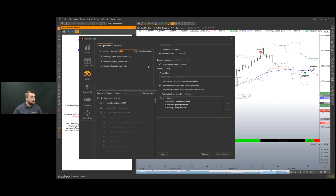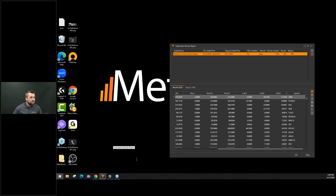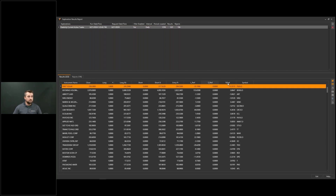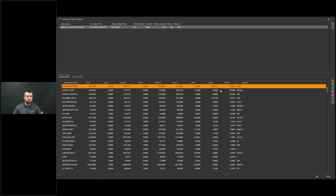I just ran a quick scan, and I have those exploration results here. This is the elasticity current active trades — you can see Salesforce right here, showing me the close price. There's not a one in the long column, so it's not a long trade, but it's currently active inside a short trade. I can see the entry price I got in at compared to the current close price — it's gone up $28 since the trade started, or up 11.5% on that trade. You can sort by active long trades, sort by performance on the trade, and double-click into these to open them up.